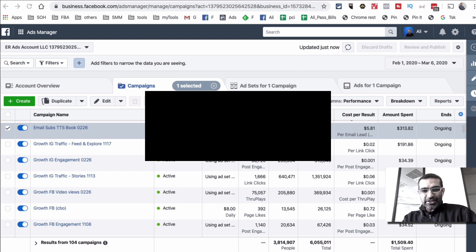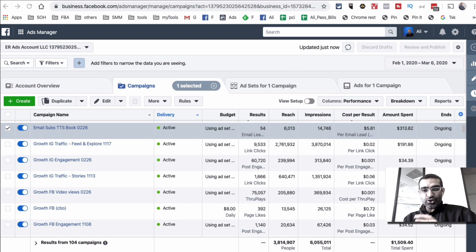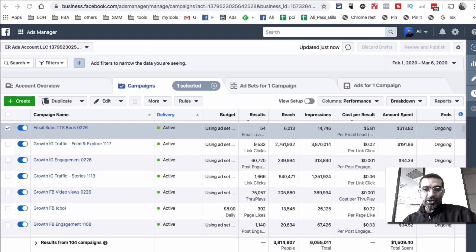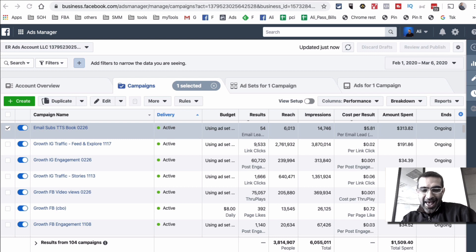Now let's jump into this. I want to show you all the pieces involved when you use Facebook ads to build your email list — the landing pages, the offers, everything. We're going to look at everything.